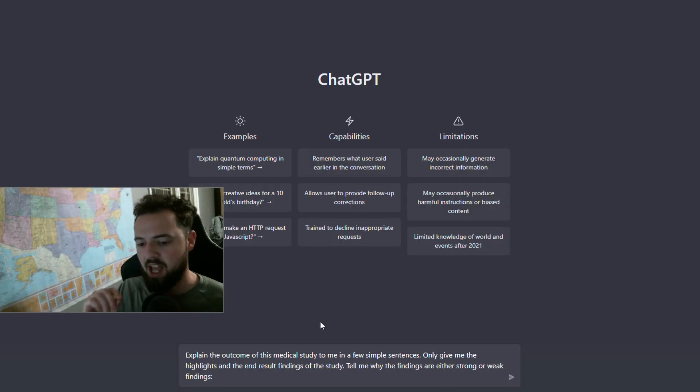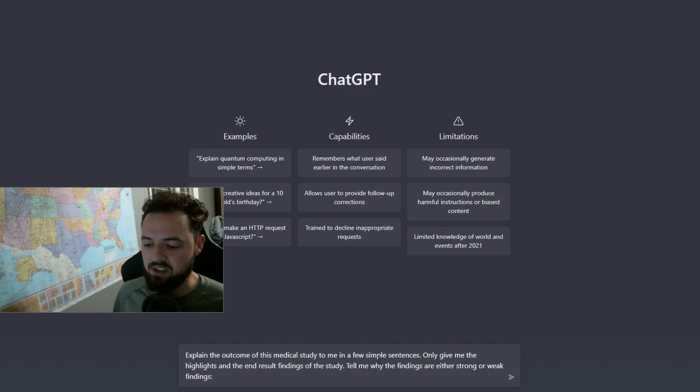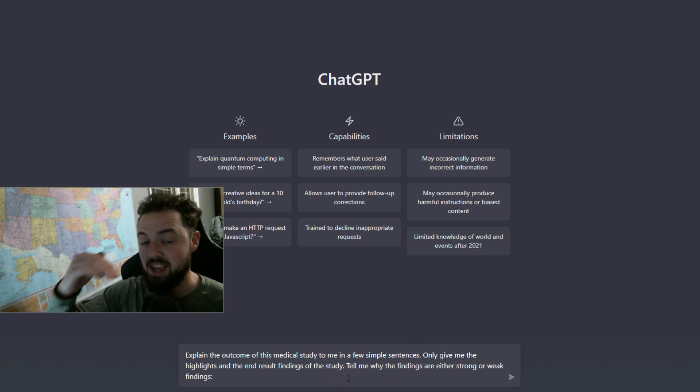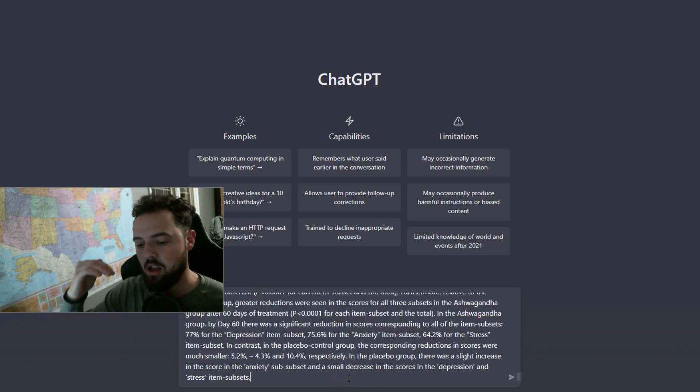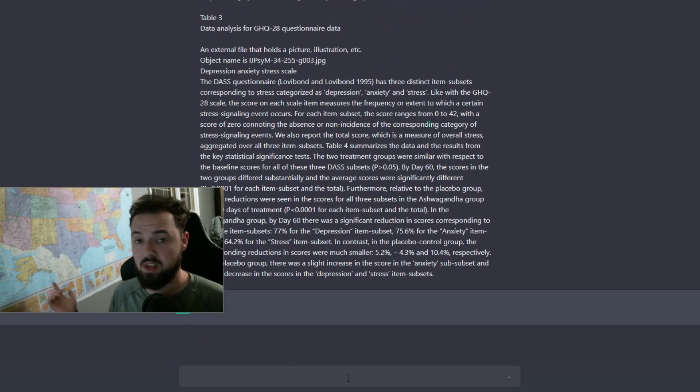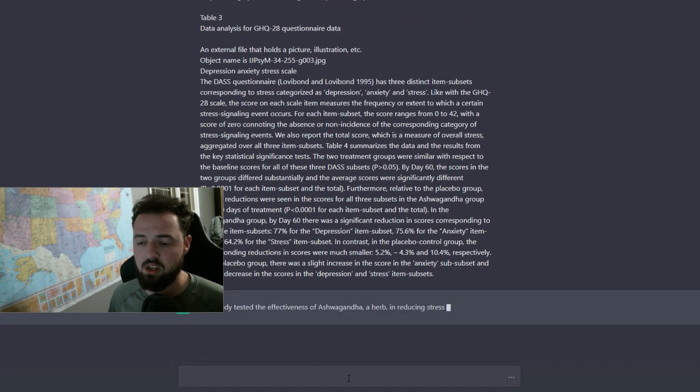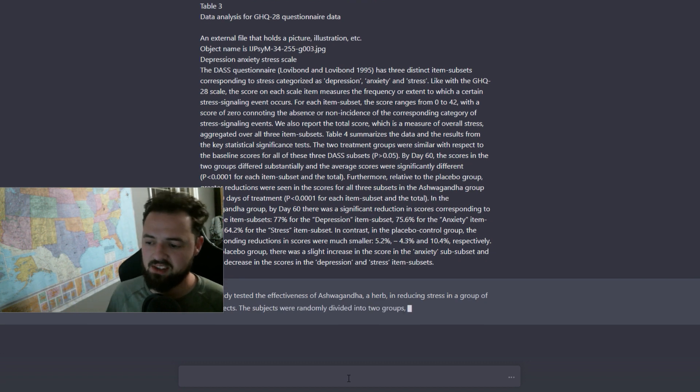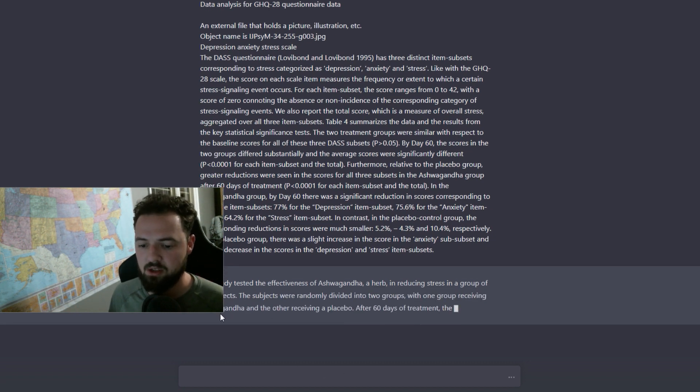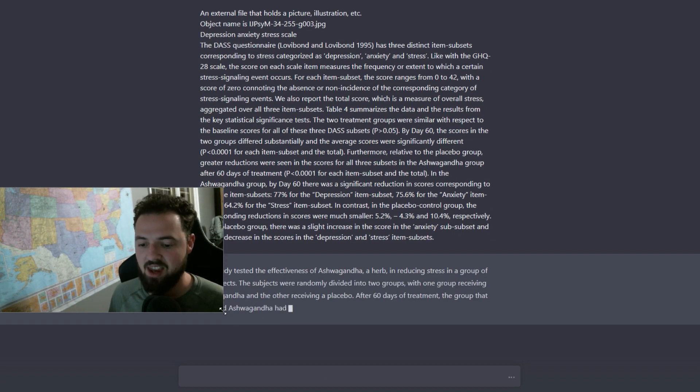I'm going to prompt the chat to explain the outcome of this medical study to me in a few simple sentences. I'm going to copy and paste in as much as I can. You don't want to copy and paste too much. You can paste more sequentially. You can paste some and then say, here's a little bit more information about the study and then ask it to provide that.